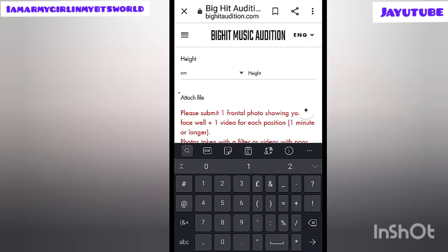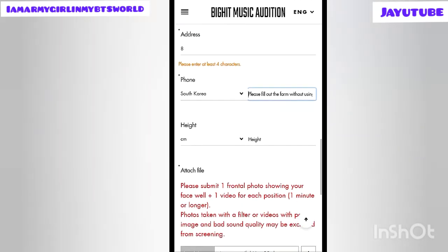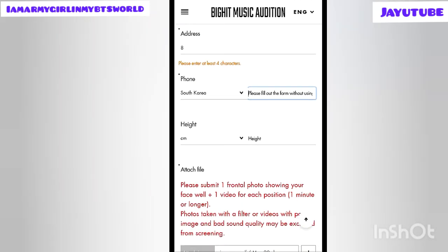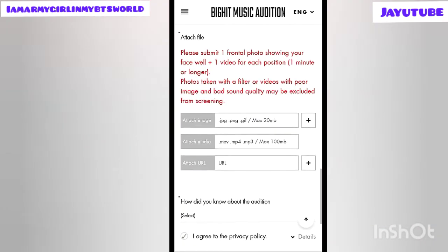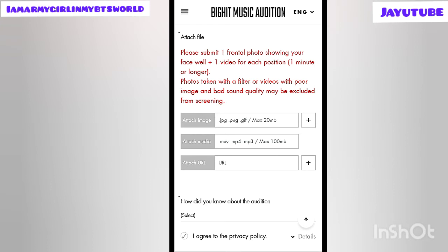Continue filling out the form — your country, place, and height in centimeters. There is a note: submit one frontal photo showing your face clearly, plus one video for each position of one minute or longer. Regarding attachments: 'Attach image' — add your photo with no filters; 'Attach media' — attach your singing, rapping, or producing video; 'Attach URL' — you can attach a video URL. Note that the image file must not exceed 20 MB and the media file must not exceed 100 MB.